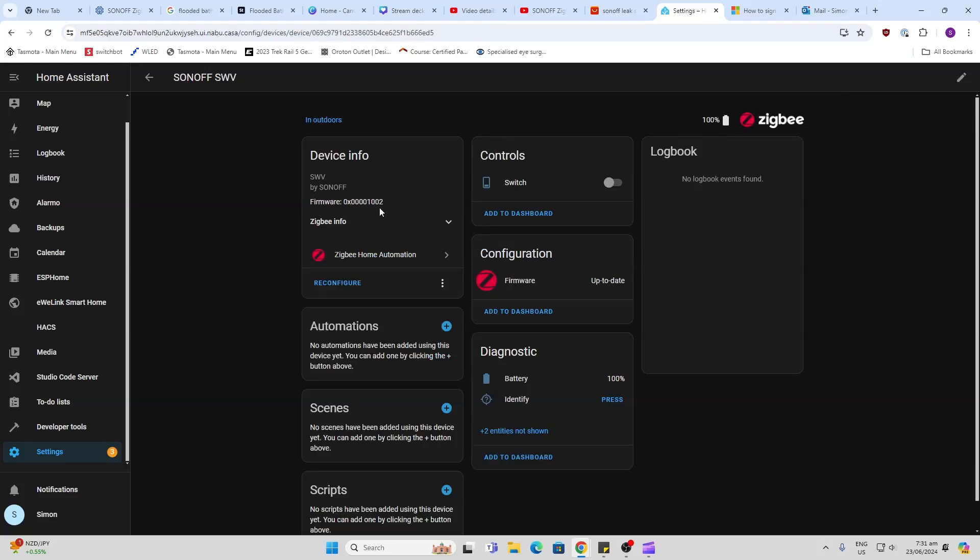SV-SWV. And if we move the switch... there we go, seems to be working perfectly.